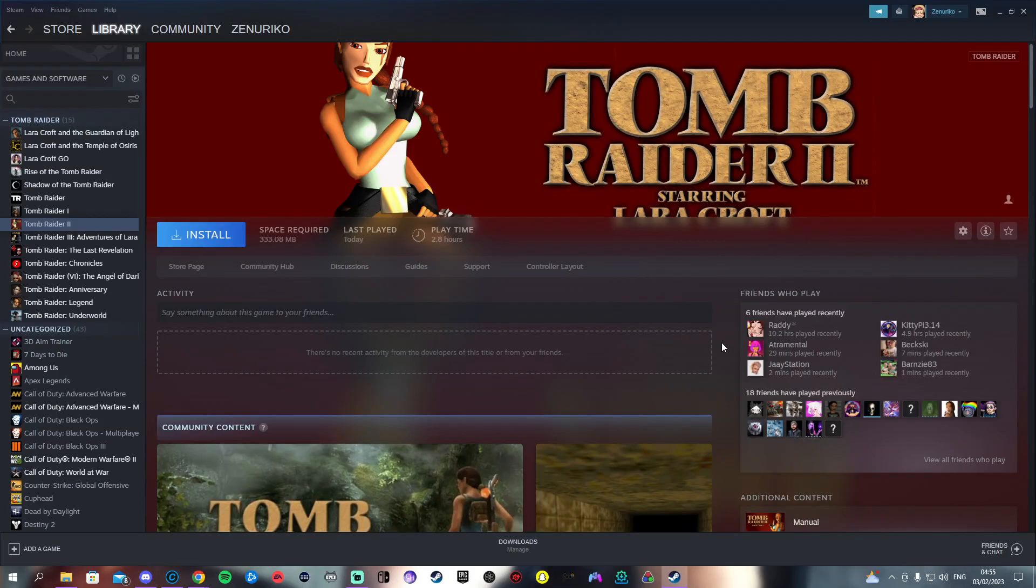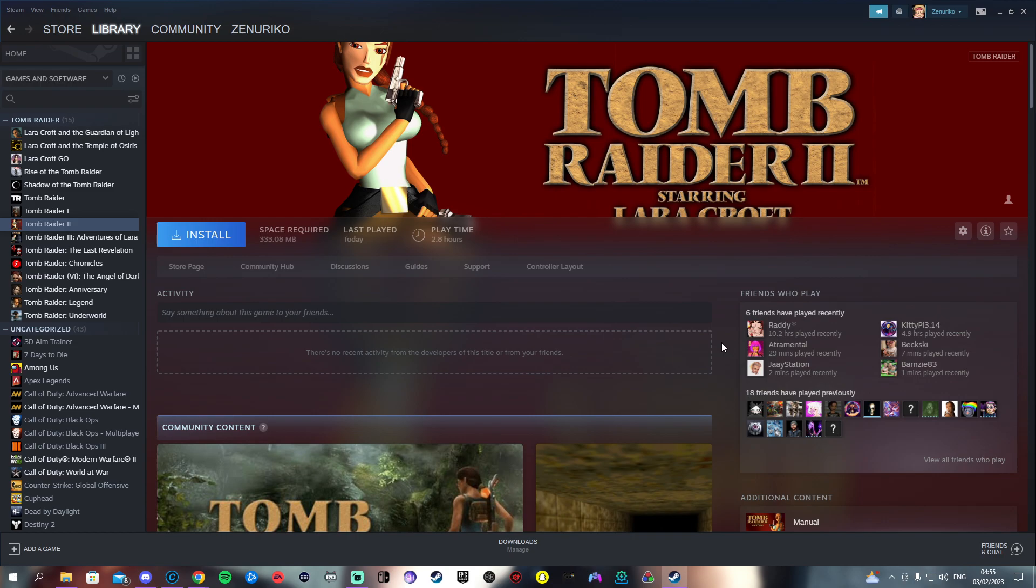This is a tutorial on how to get Tomb Raider 2 to work on PC. I'm going to show you a patch called TR2 Main and then also show you how to version swap for speedrunners. I recommend if you're playing casually to use TR2 Main as it makes the game so smooth.